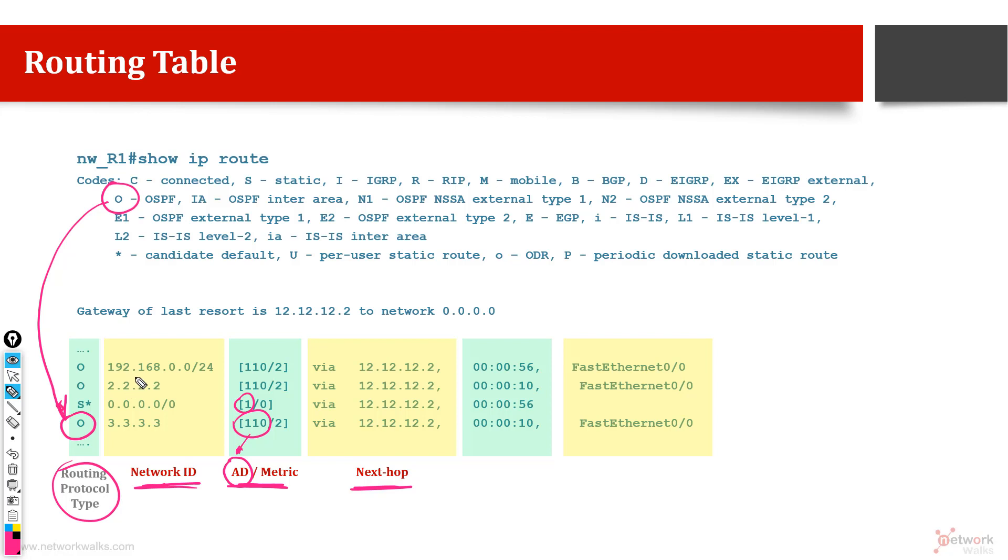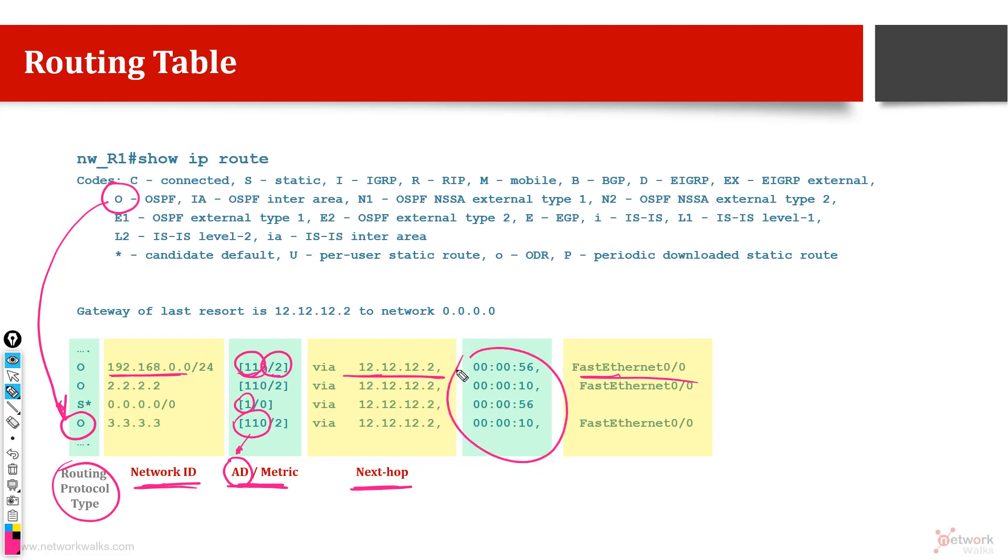This one tells us that to reach to this network, we have learned this protocol from OSPF, cost is 2 and this is the next hop which we have to follow. This is the local interface which we can use, and this is the time. And then there is another information which is called as gateway of last resort.